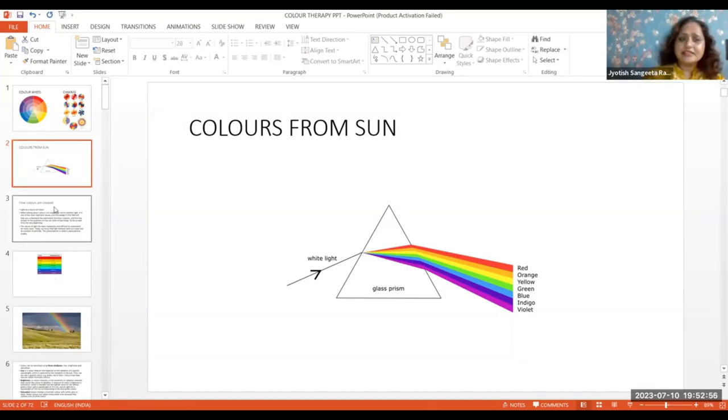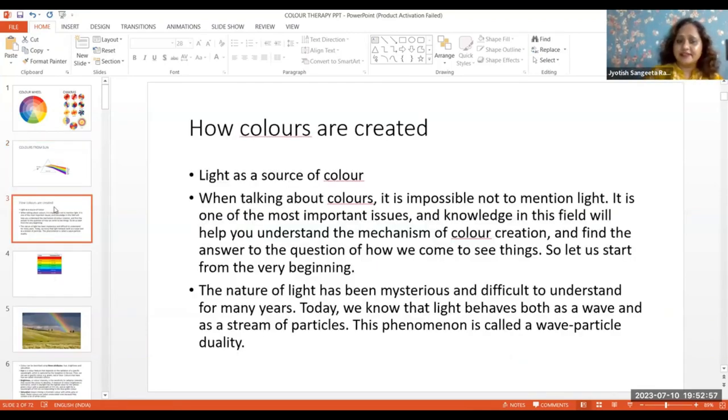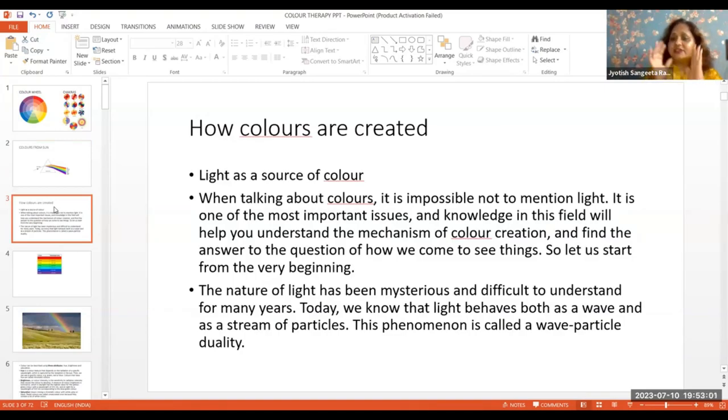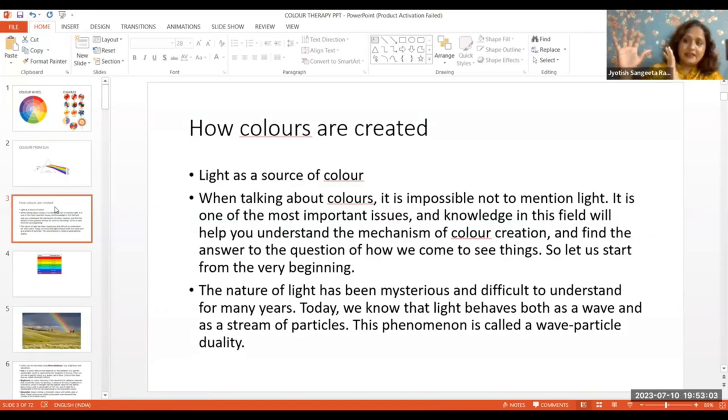How are colors created? Colors are actually created through the sun and even the moon.